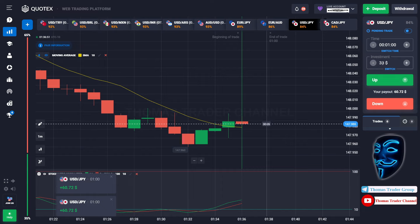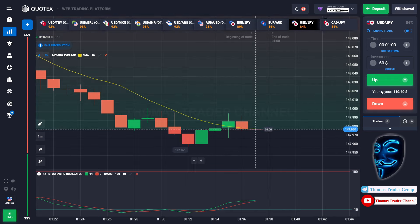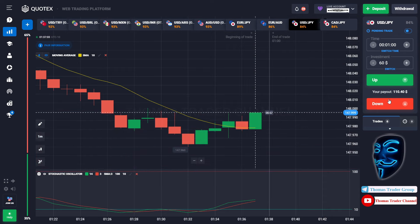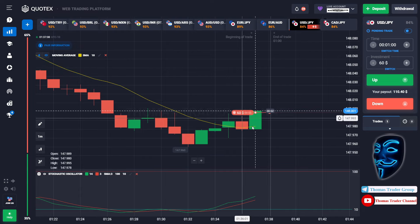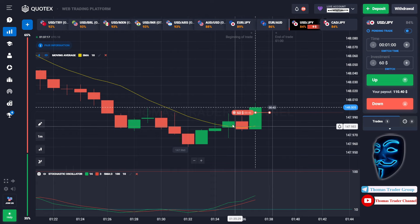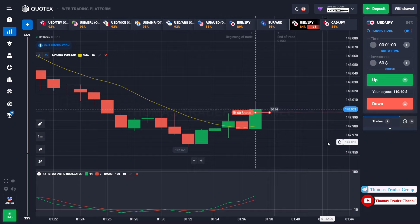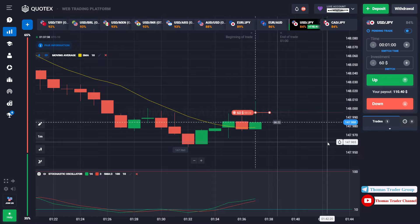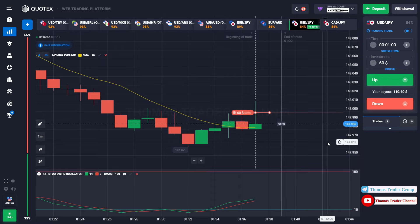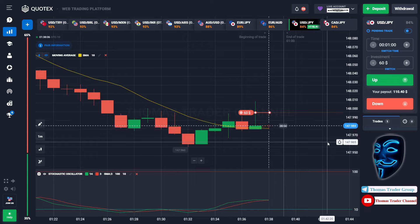Let's change our investment to 60 dollars. Over here we can still open sell for one minute. As you can see, the market has just made a rebound on the moving average line. I'm sure the market will still continue the bearish trend. We made a right prediction — we made a profit of 110 dollars.